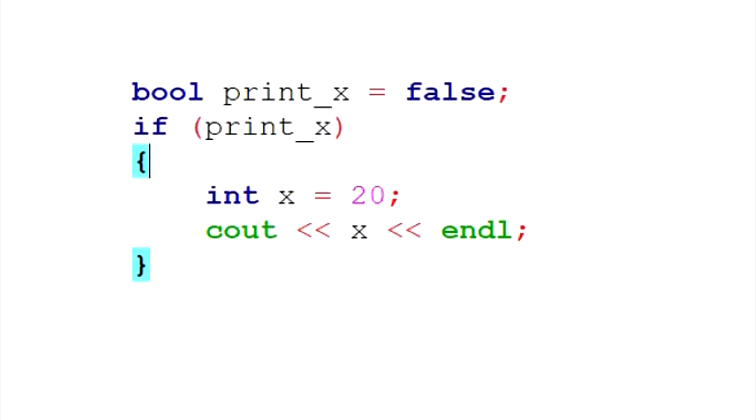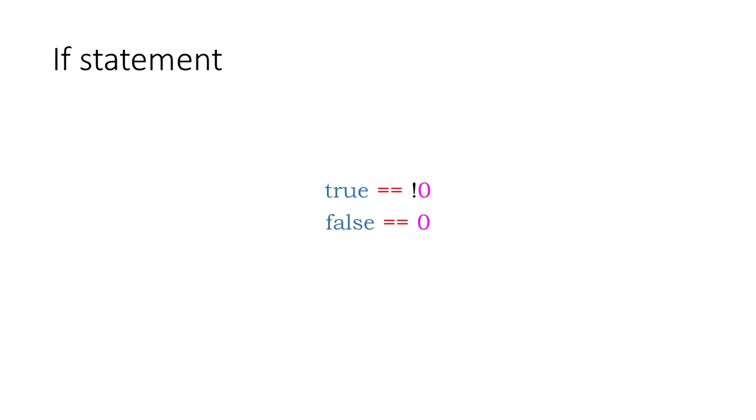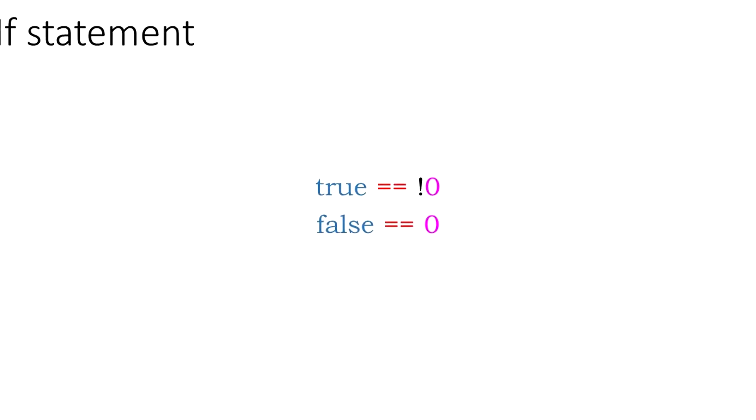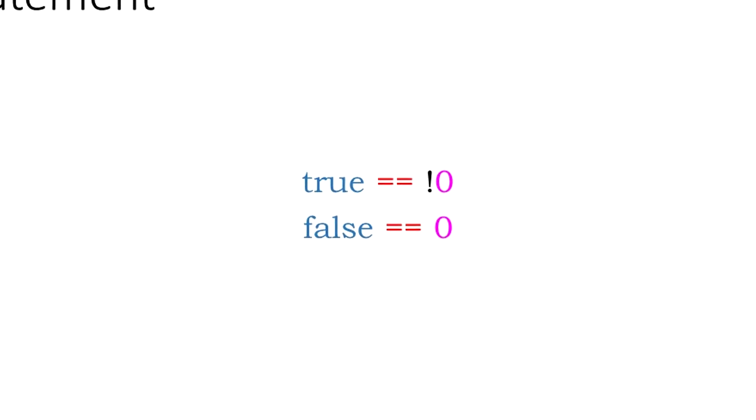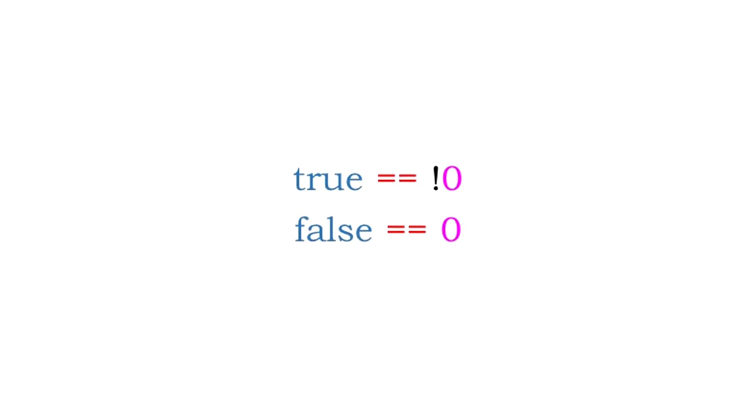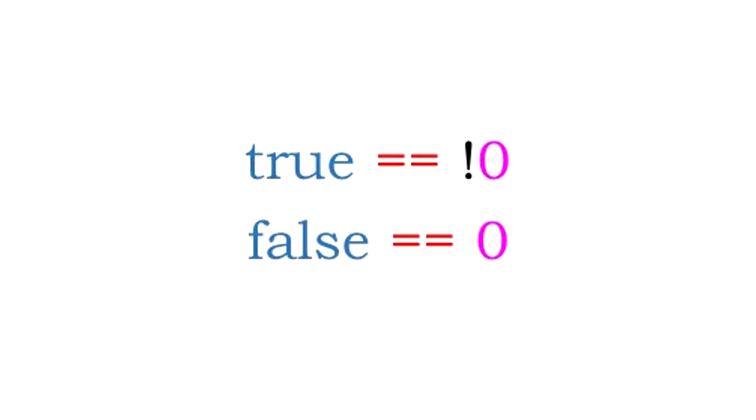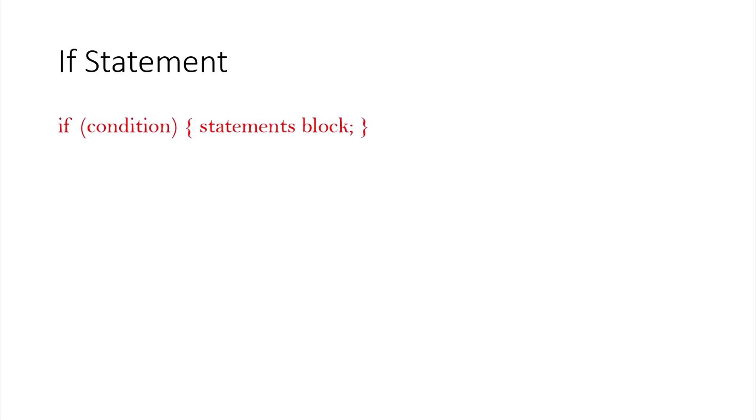Conversely, in this case, print_x is false. Therefore, the block is not executed. The boolean value of false corresponds to an integer value of 0. Therefore, the conditions that have a non-zero value act as true, and the conditions that have a 0 act as false.